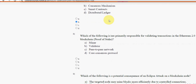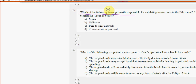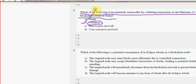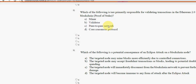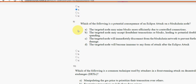Eighth question: which of the following is primarily responsible for validating transactions in the Ethereum 2.0 blockchain proof of stake? For the eighth question, option B — validator — is the probable solution. A validator is primarily responsible for validating transactions. Mark option B.